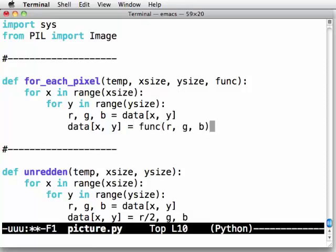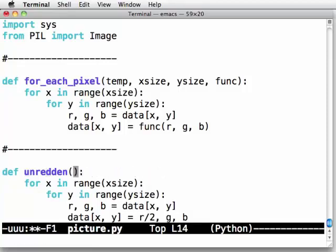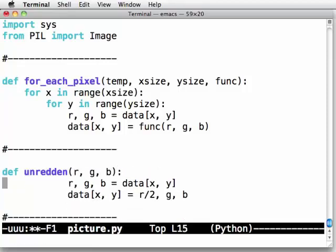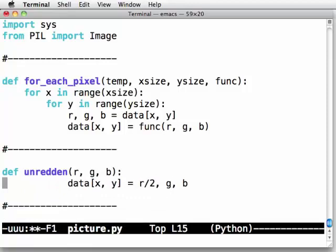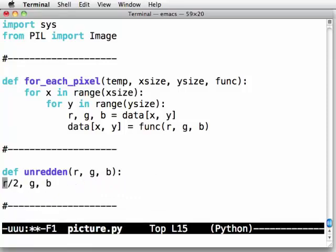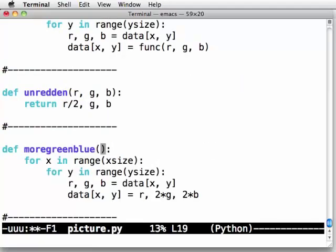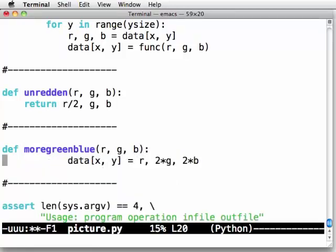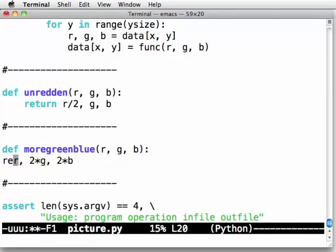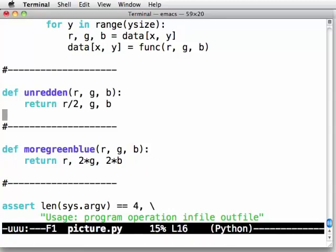And then data at x, y equals some function of those red, green, blue values. Now, we don't know yet what the function is. What we're going to do down here is change unredden to take red, green, and blue and instead of sweeping over the pixels, it's just going to return the thing that we want, return r over 2, g and b. Similarly, we're going to change more green and blue to take red, green, and blue and all it's going to do is return red, 2 times green and blue.